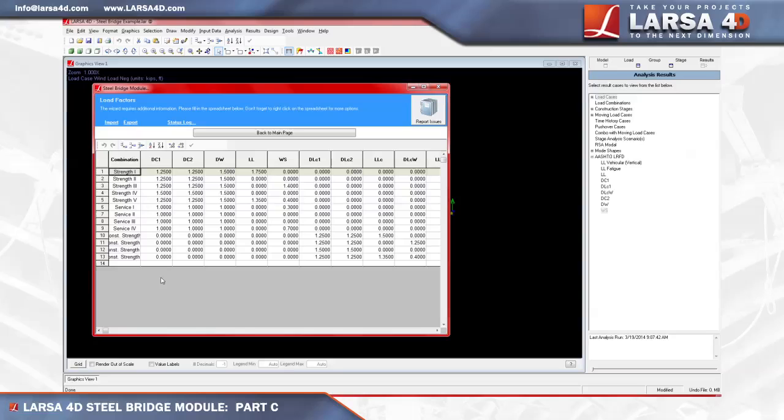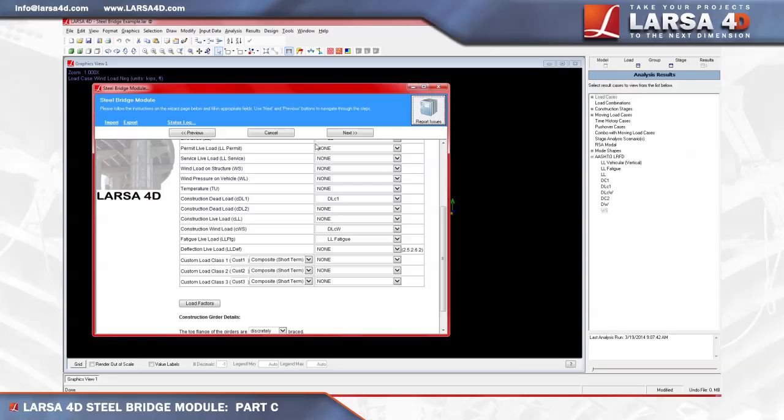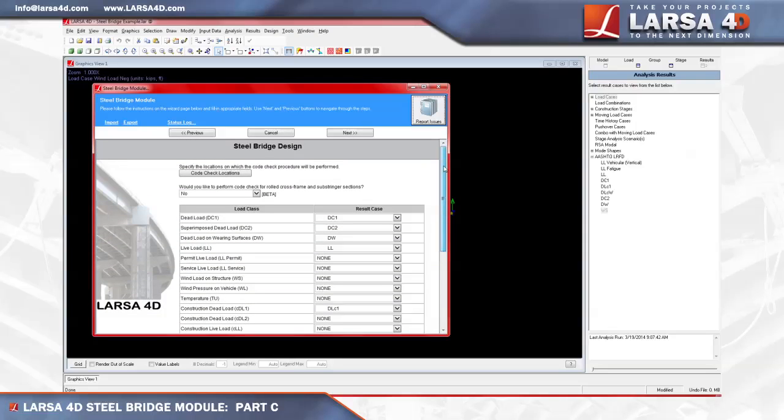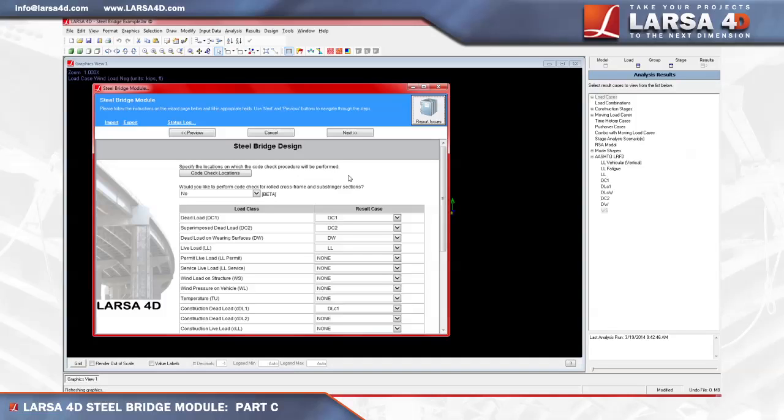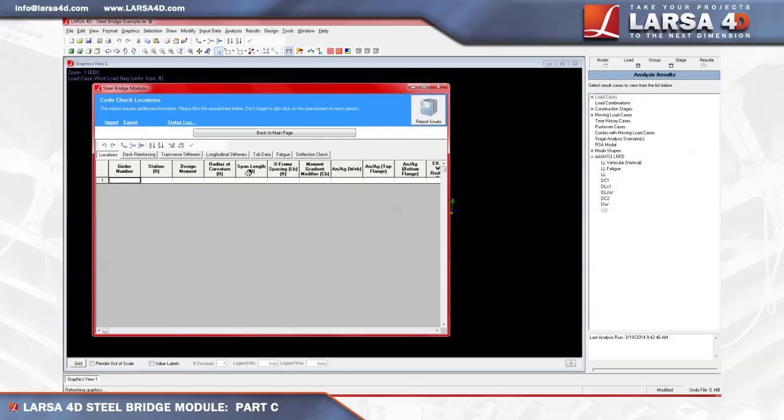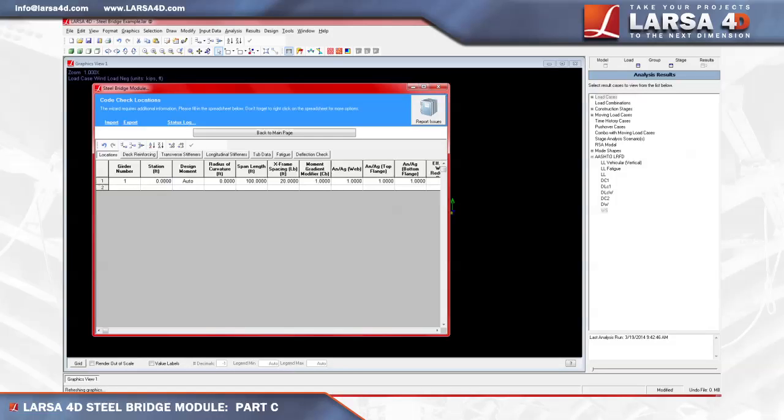With the load classes mapped and factors defined, we can now move forward to define the locations where the steel bridge module will perform code check. For the purpose of this demonstration, we'll define one location near the pier, along with the second location assigned at the mid-span, however the user can define as many locations as needed. To do this, we'll click on the code check locations tab, and define the first location at the mid-span of girder 1, whose station is 335 feet, radius of curvature is 510 feet, span length is 270 feet, and x-frame spacing is 100 feet.